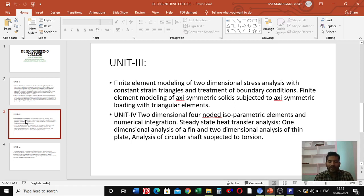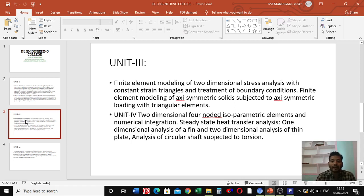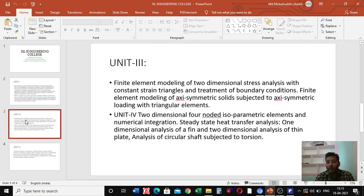In unit four, we are going to learn about two-dimensional four-noded isoparametric elements and numerical integrations, steady-state heat transfer analysis, one-dimensional analysis of fins, two-dimensional analysis of a thin plate, and the analysis of a circular shaft subjected to torsion.